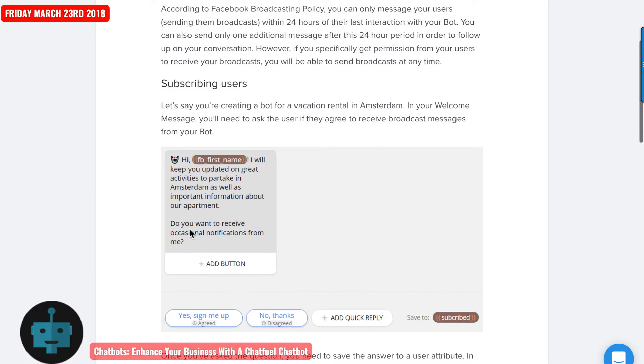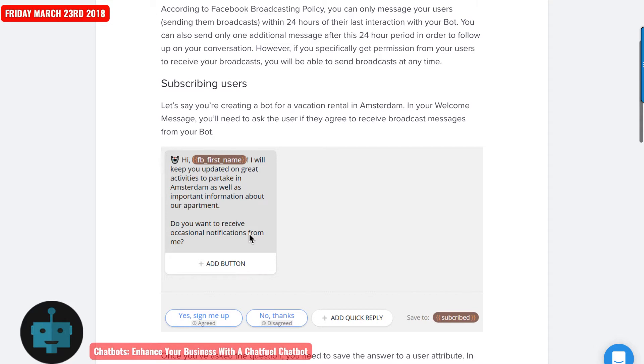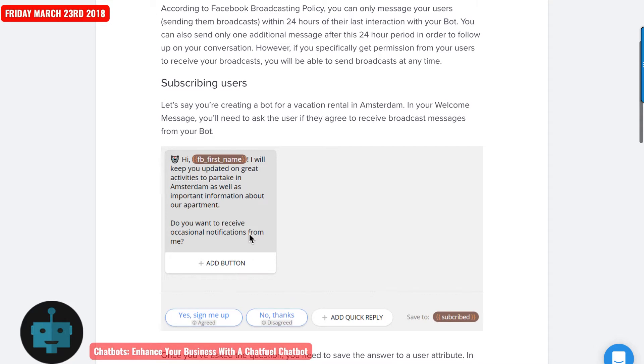So you put something like, do you want to receive occasional notifications from me? And you might type the word stop. And you would set up an AI which would then send them to the block that you create to unsubscribe them from your chatfuel bot.